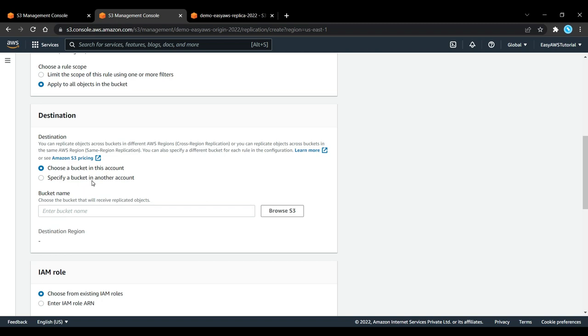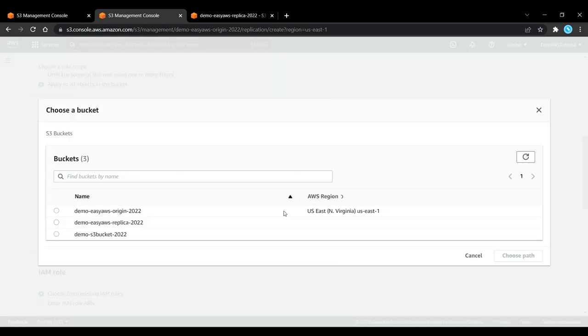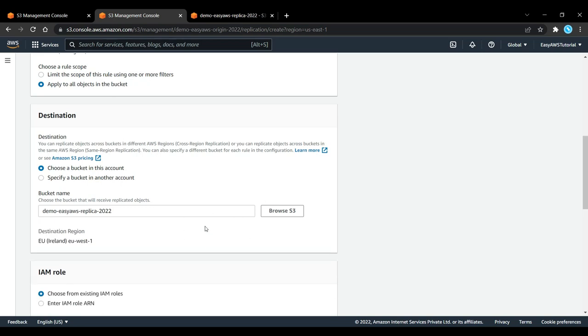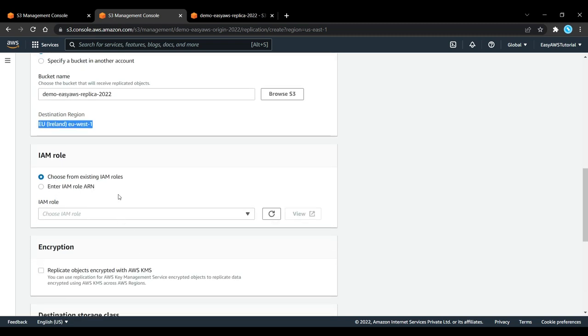Next we need a destination. It could be a bucket in this account or in another account. Let's choose a bucket in this account. Now we will browse S3, the demo replica bucket, so we'll choose this. The destination region is now EU West 1, so this is cross region replication. If the destination region was the same, it would be same region replication. Finally, you need an IAM role to perform this action, and we can just ask Amazon S3 to create this role for us.